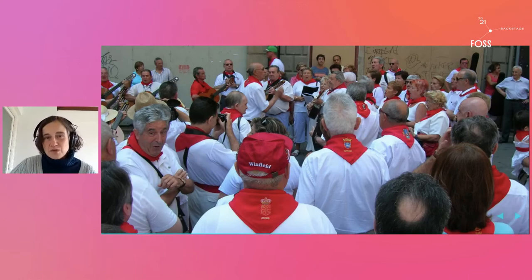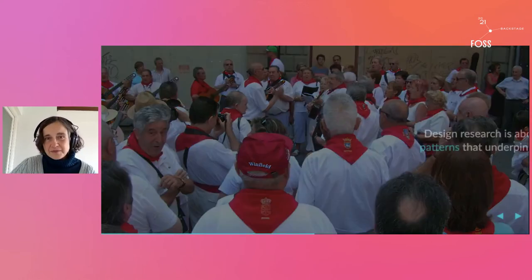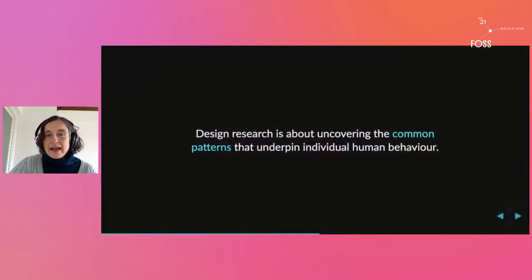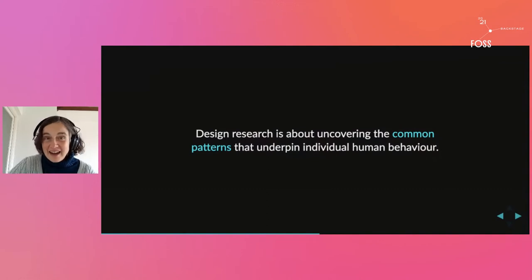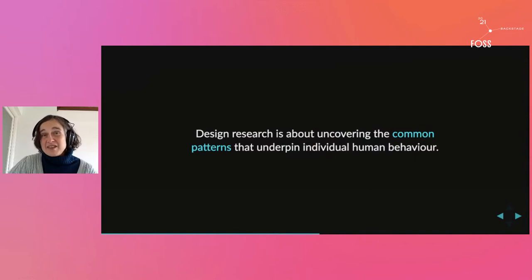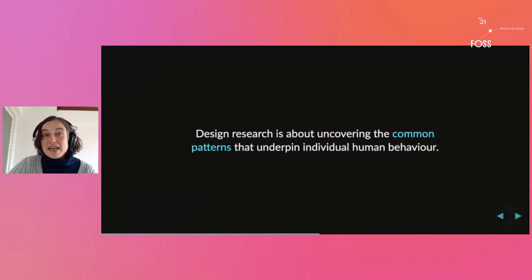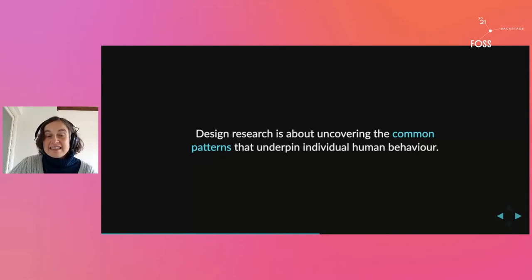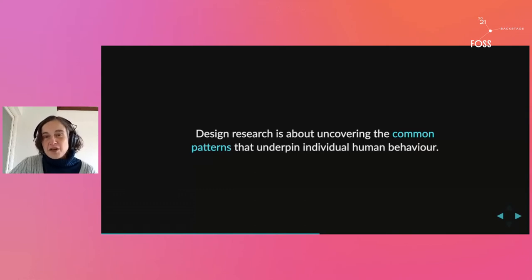Those are the things that are normally really extremely useful to designers. Those are the things we're hunting for when we're doing user research. Because in the end, design research, user research, has absolutely nothing to do with opinions, as I said, or what people think. It's about uncovering the commonalities that underpin individual human behavior.